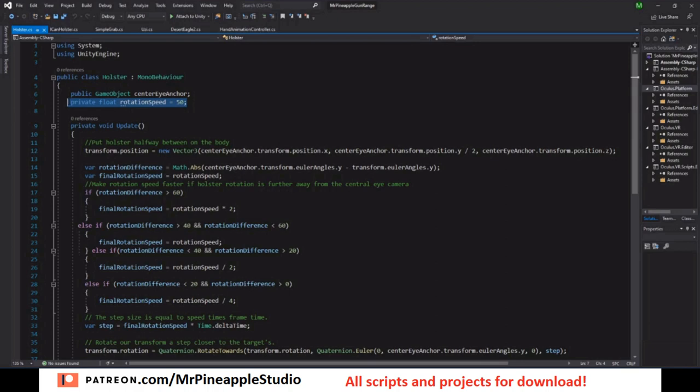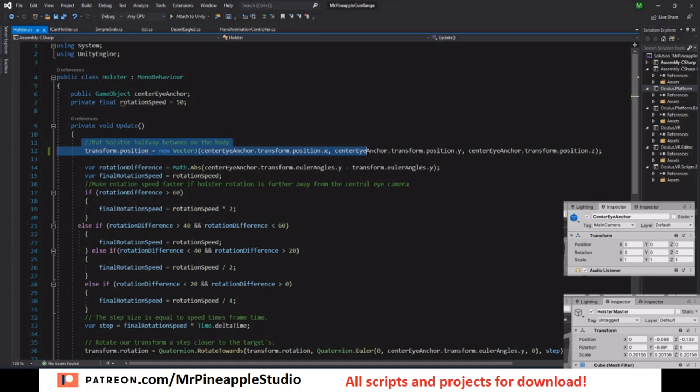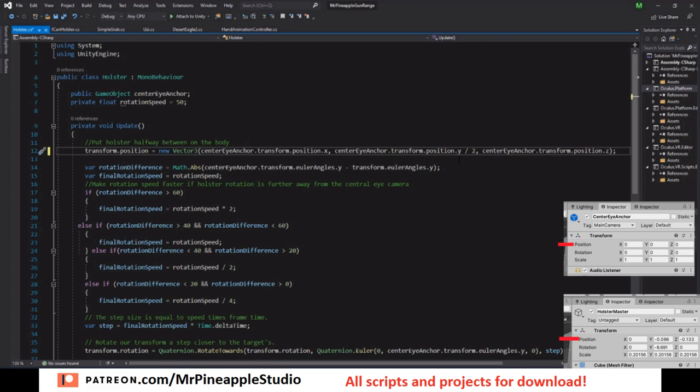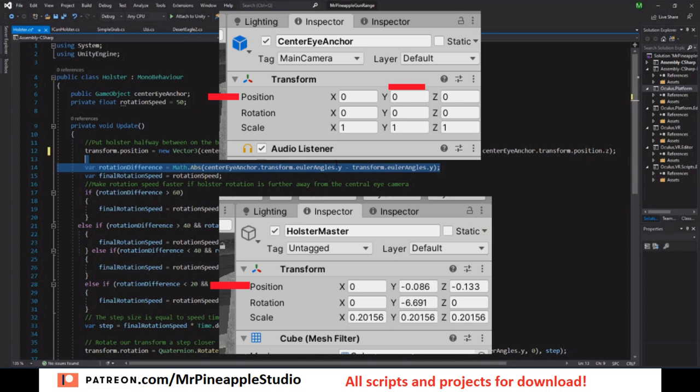Add the rotation speed. This will be the default rotation speed that the holster will follow us by. And all the logic here is inside the update function.